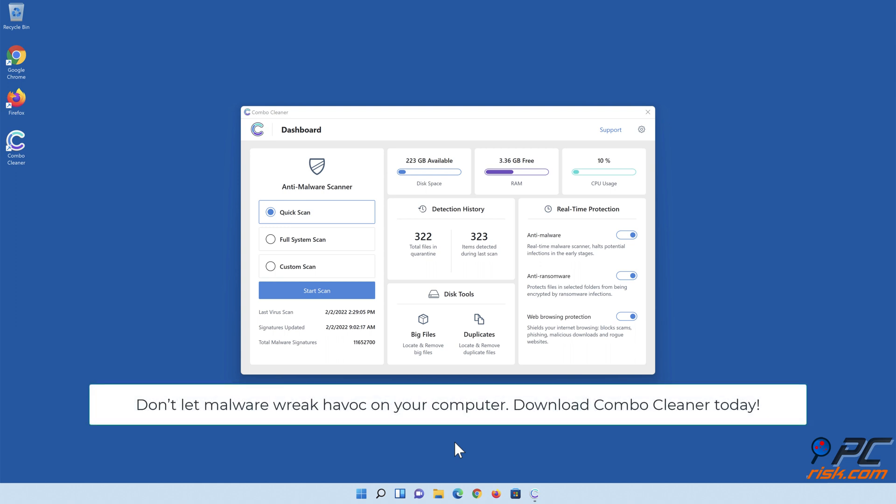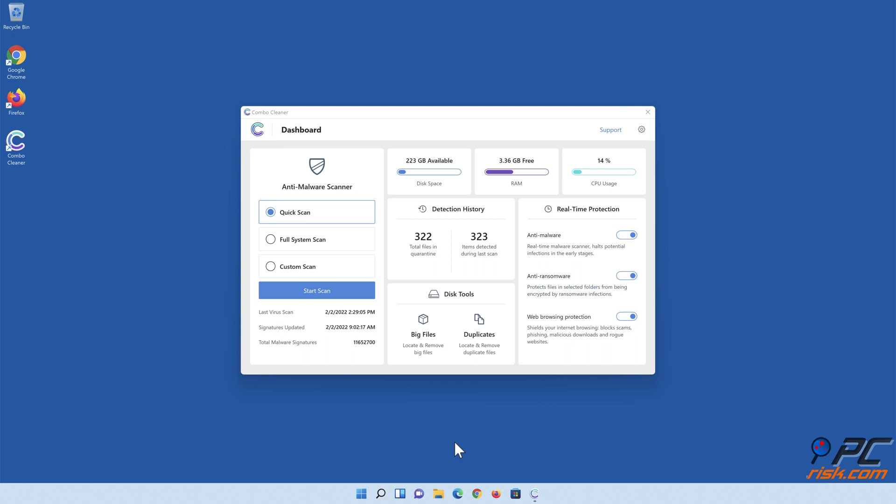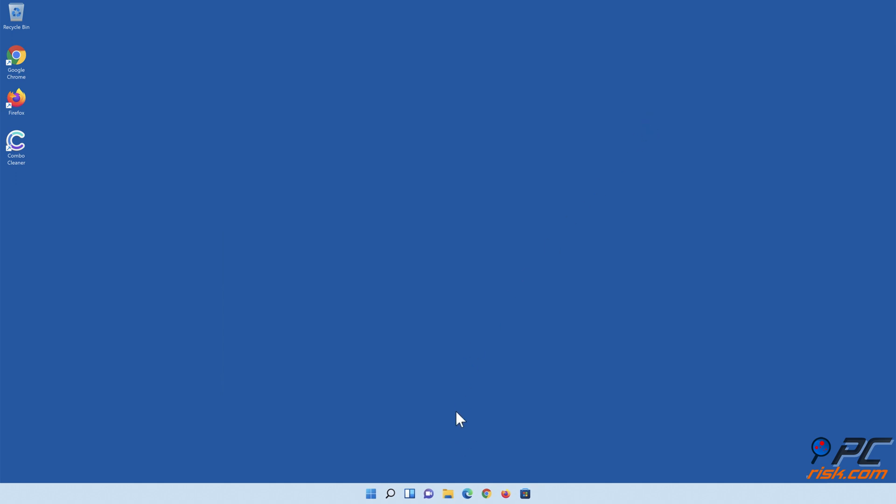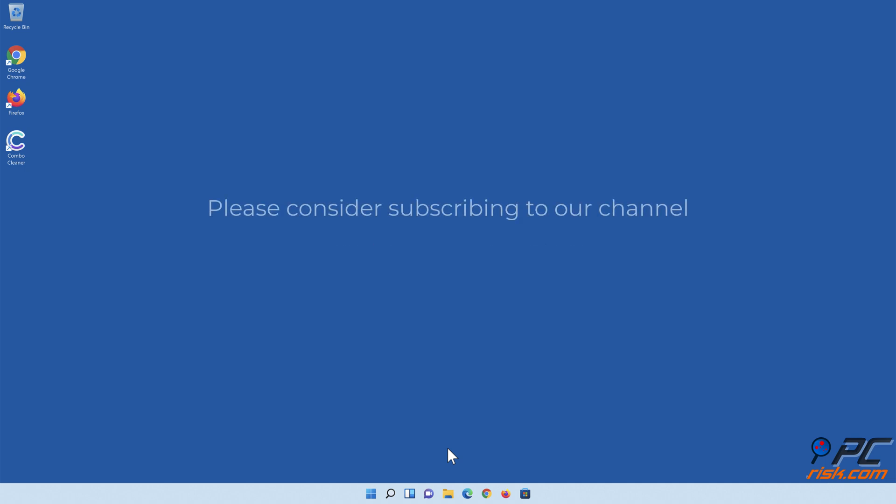Don't let malware wreak havoc on your computer. Download Combo Cleaner today! Thank you for watching. If you found this video helpful, please consider subscribing to our channel.